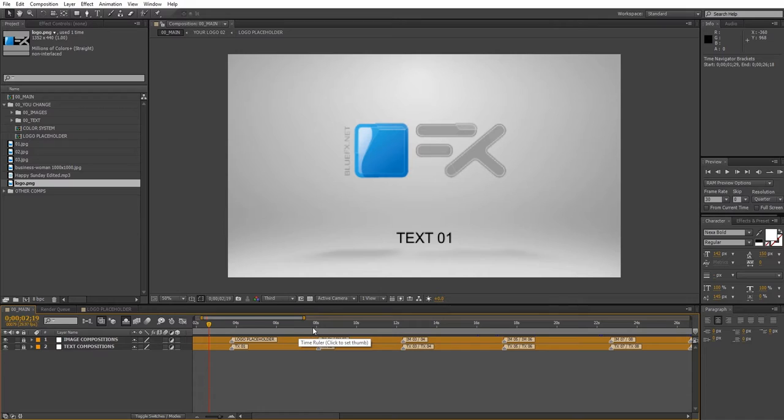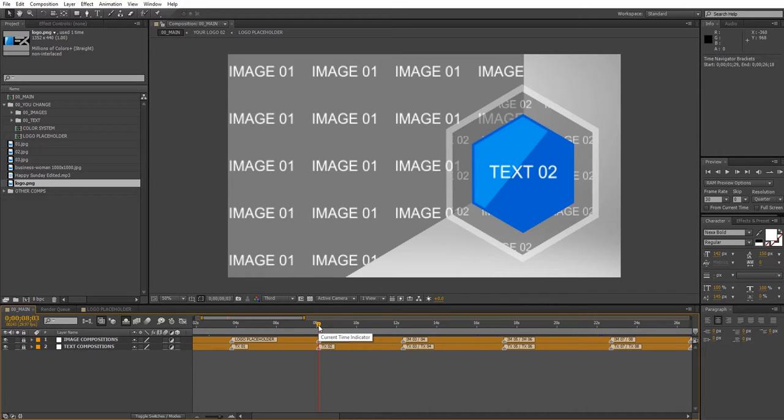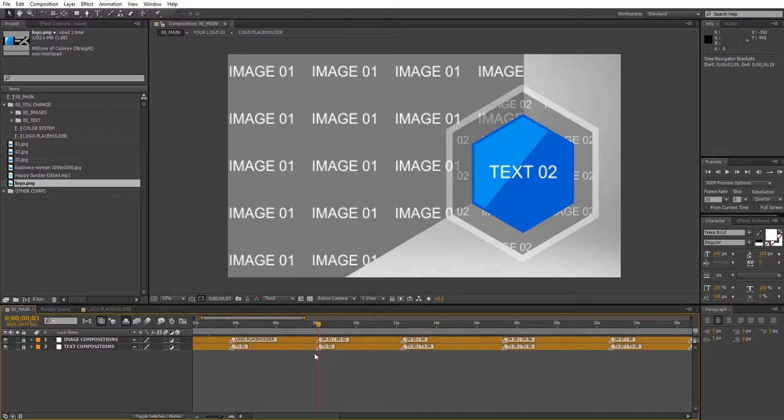So let's take a look at this scene. We have image 1, image 2 and text 2. Next we just need to open them up in the UChange folder. Just double-click to open the compositions.